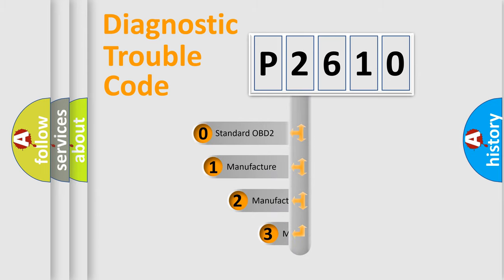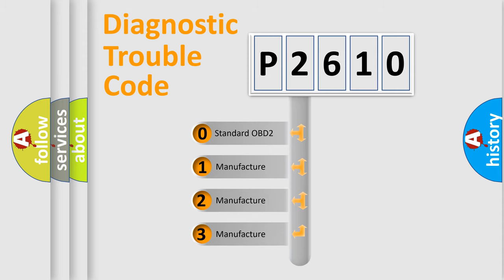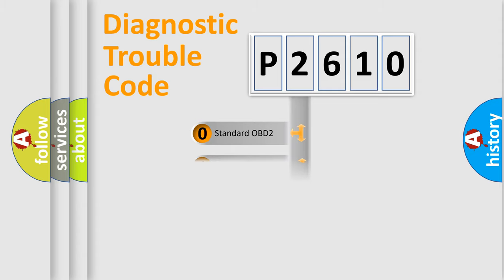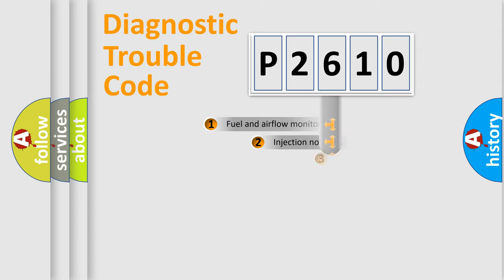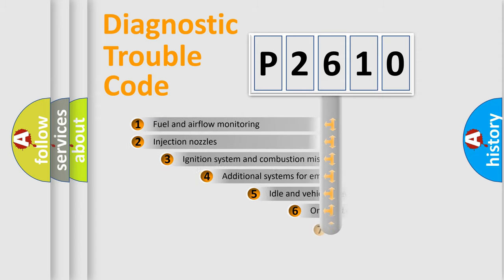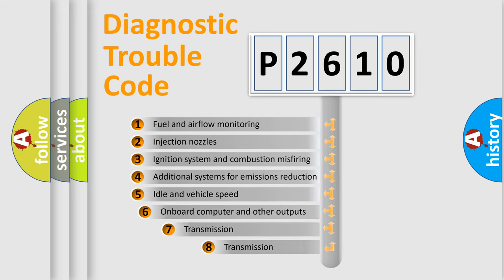If the second character is expressed as zero, it is a standardized error. In the case of numbers 1, 2, 3 it is a more prestigious expression of the car specific error. The third character specifies a subset of errors.